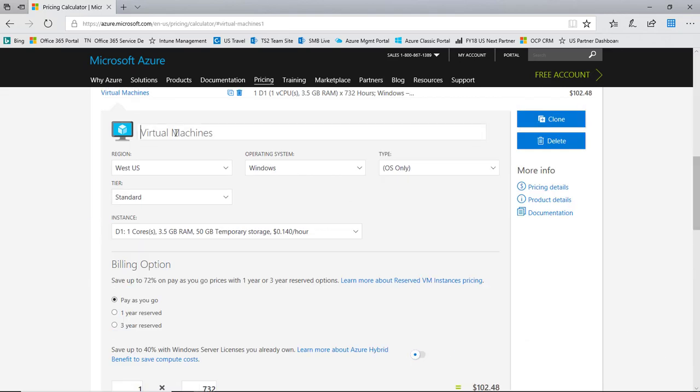The first thing is I can give custom names to these services. So if I have multiple VMs as part of my solution, for example, I might want to put custom names on them. In this case maybe we're looking at domain controller number one as the label on this VM.